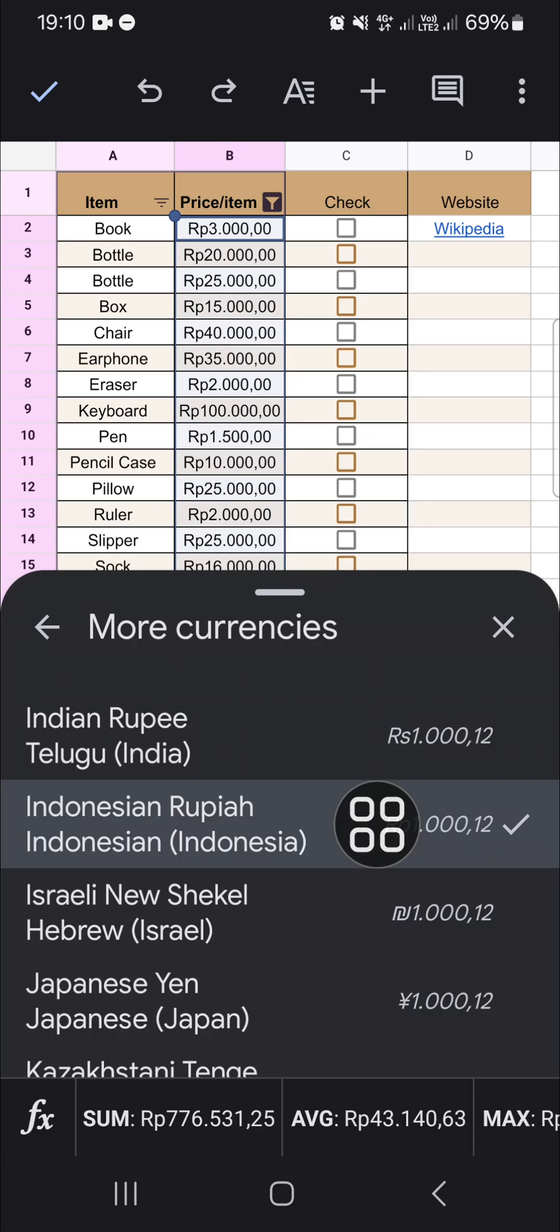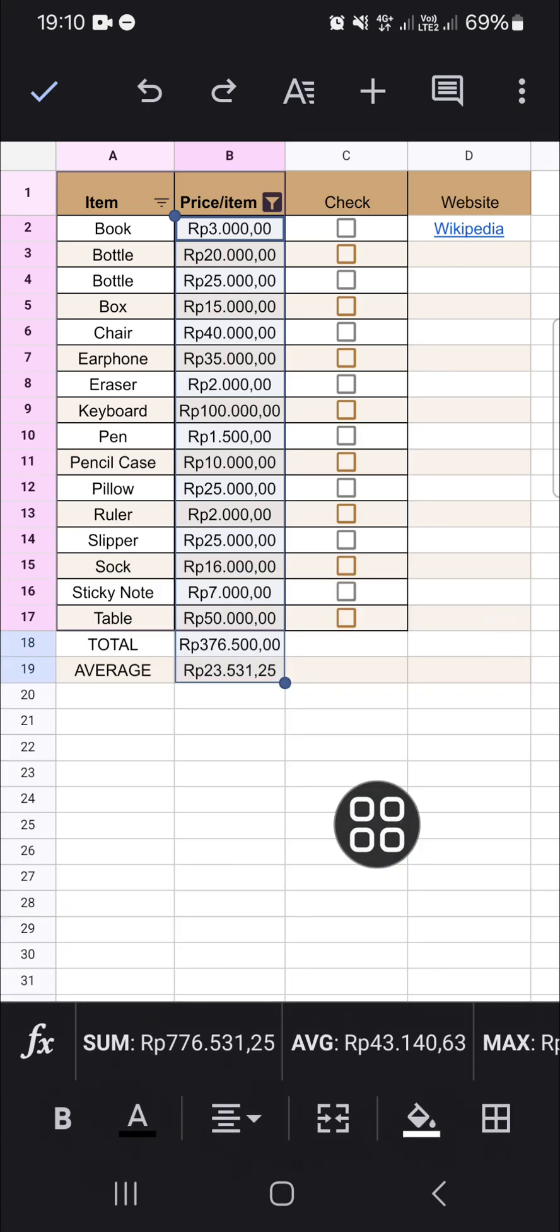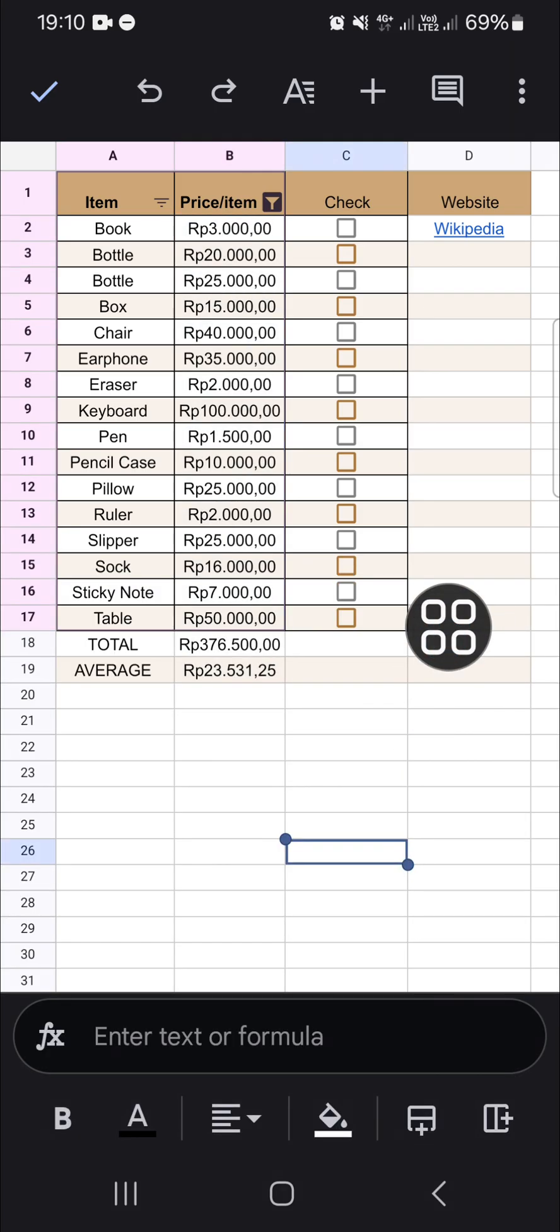And as you can see that the number format has been changed. All right guys, and that's all the way to change number format in Google Sheets mobile app. I hope this tutorial will be useful for you. Thank you so much for watching and see you in the next video.